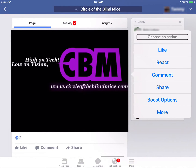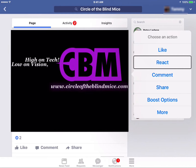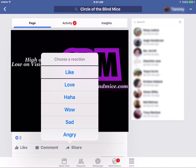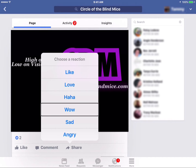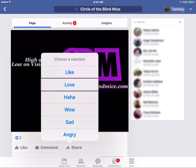To scroll through the menu, simply swipe from right to left on your screen to go through the various options. Select react by double tapping on your screen. This then brings up the reaction options. Simply select the option you want and double tap with one finger anywhere on your screen.